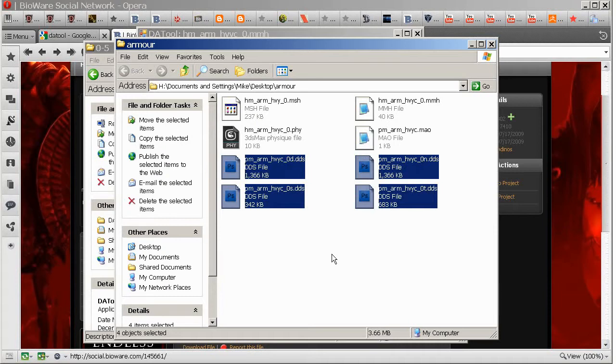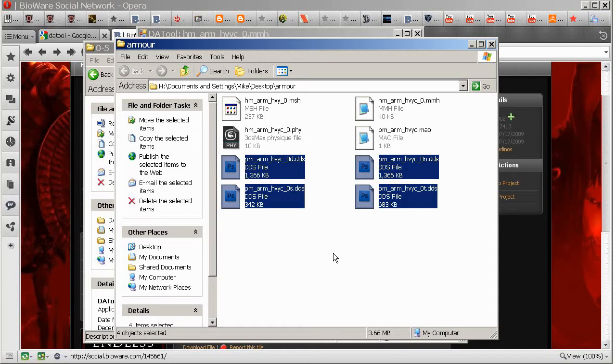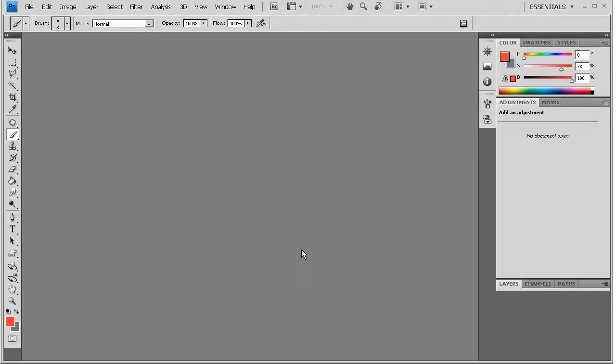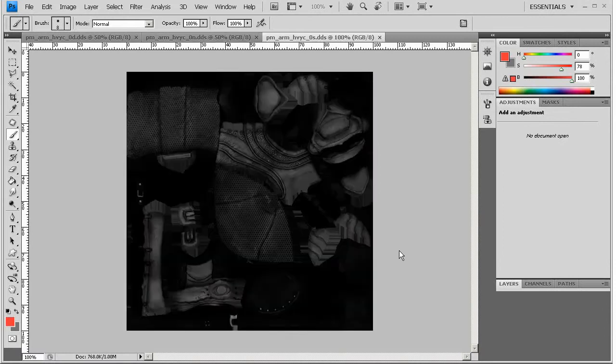Now, to modify DDS files, you'll either need to convert them to something that your image editing program understands, or a lot of programs, Photoshop and the GIMP included, have plugins which allow you to open DDS files natively. So I have one of those installed. If you don't, Google whatever program it is. If you're using Photoshop, if you use Google for Photoshop NVIDIA plugin, that'll probably bring it up. That'll allow you to do various things including open DDS files.